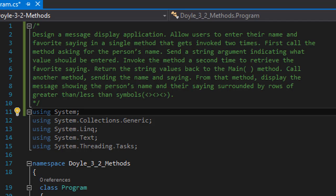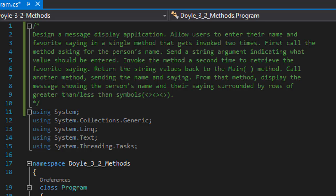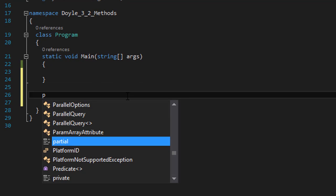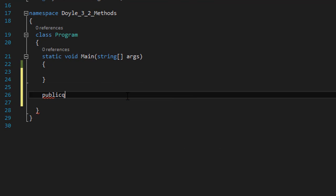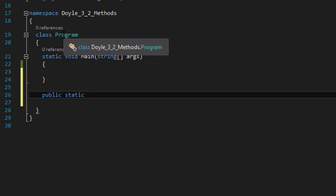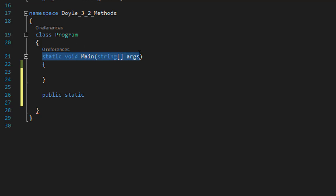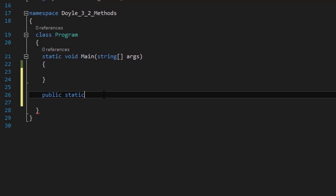This is basically an exercise showing how to use methods and how to pass arguments between methods. So we need two methods. I'm going to create a method. It's going to be public and static because we don't have any classes — we have only one class which is Program, and that one has a method that is static by default. So I'm keeping these static as well so they can be called directly.